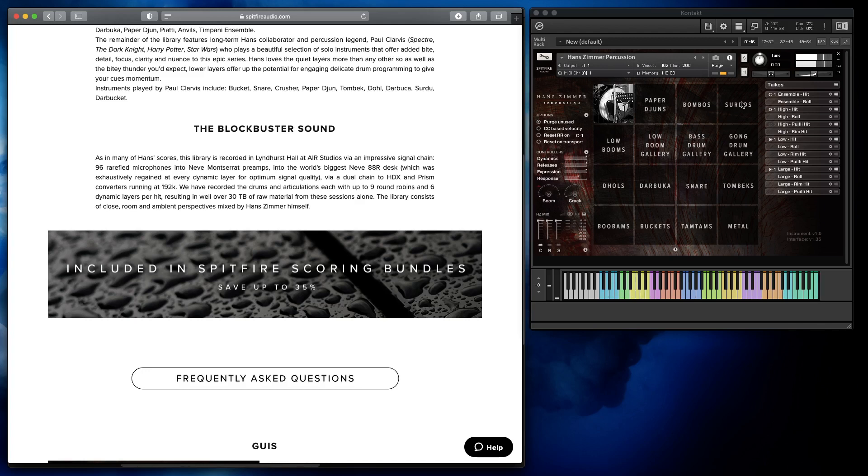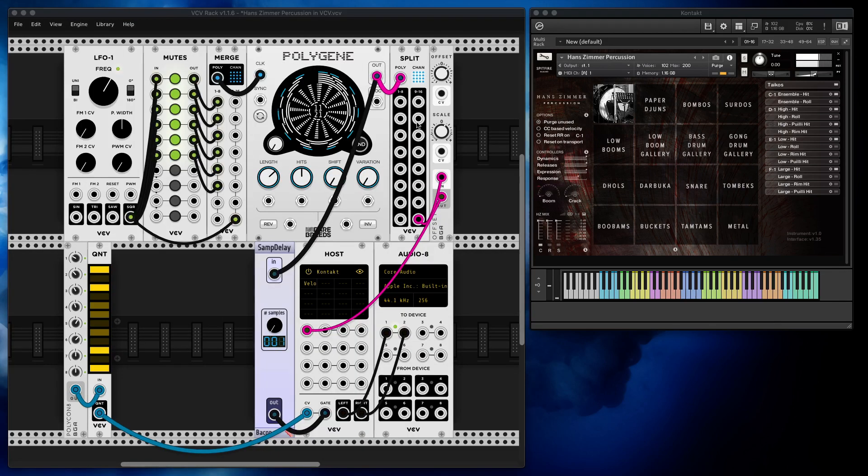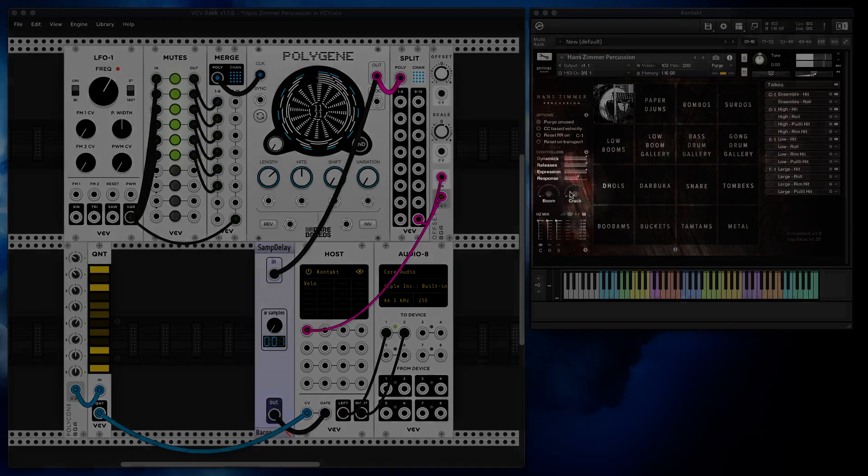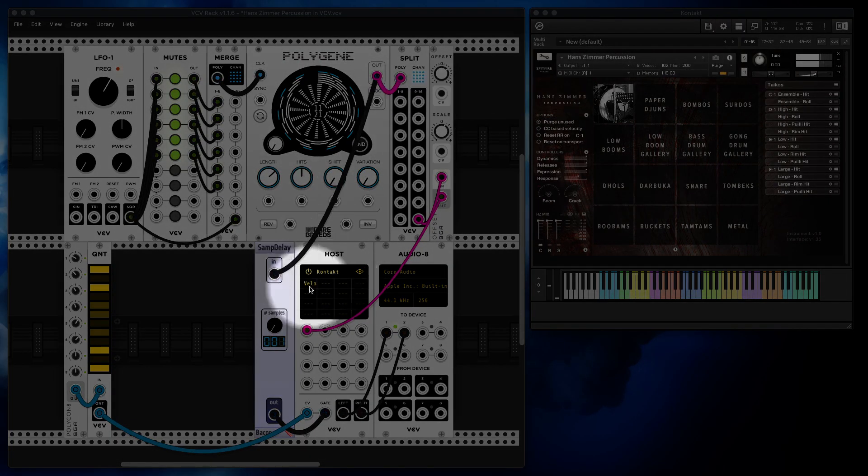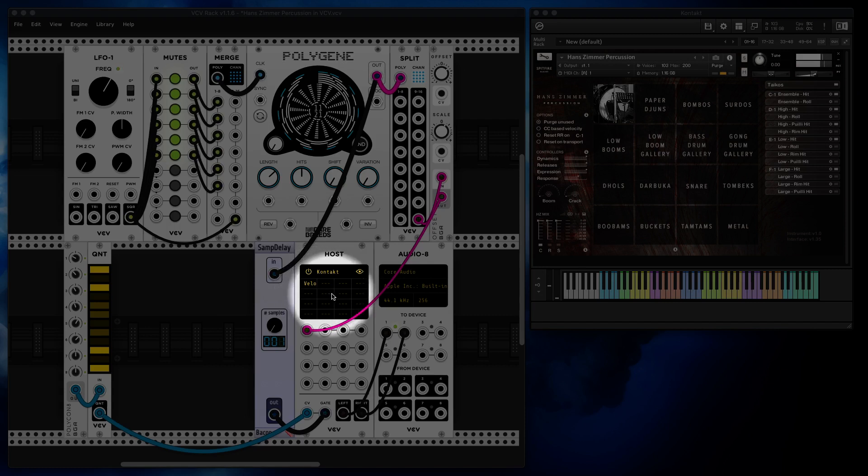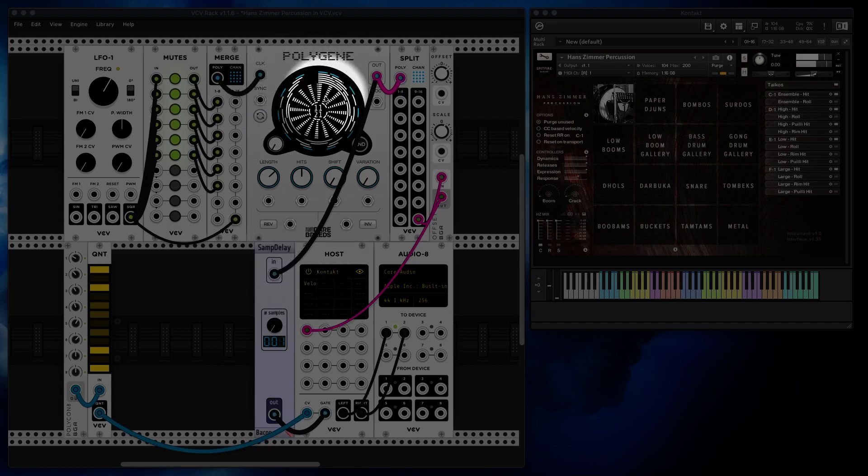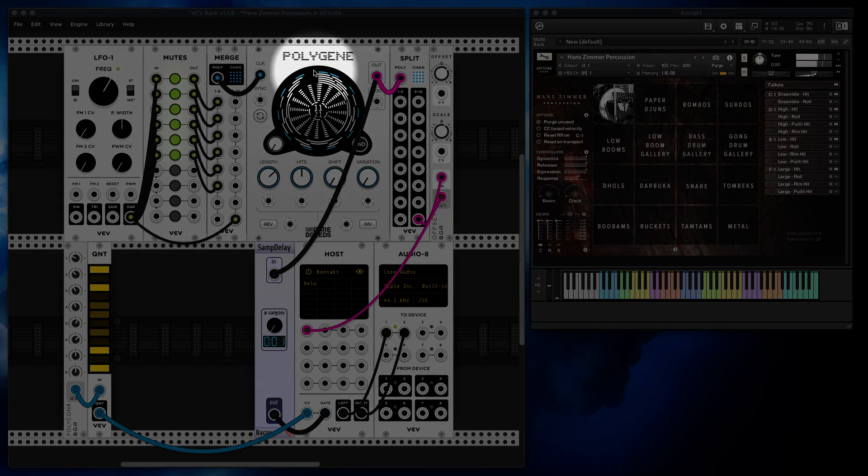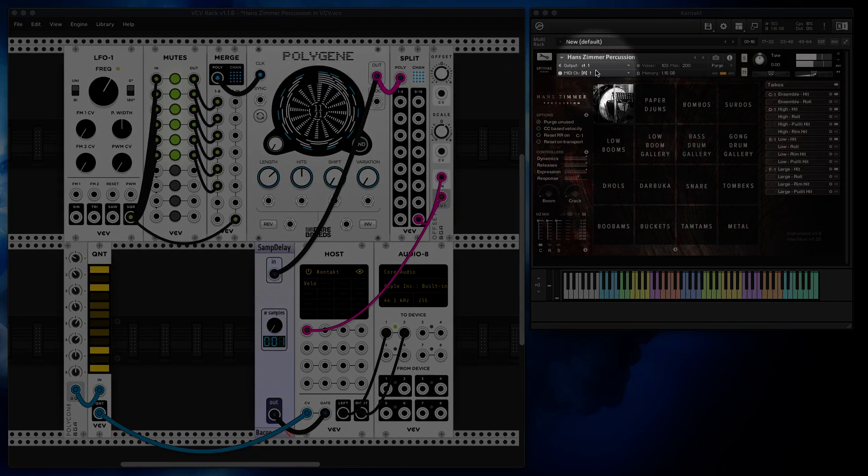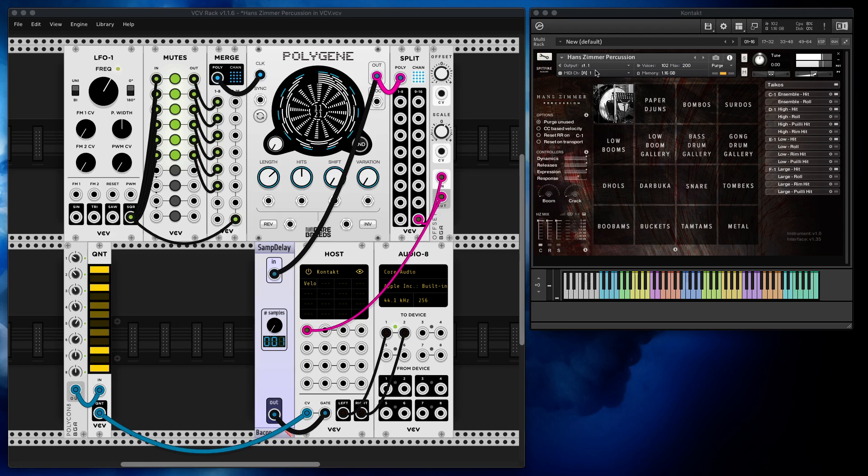The idea is that I thought what will happen if I throw this wonderful library into VCV Rack and then drive it from Polygen, the Euclidean rhythm generator. So Polygen plus Hans Zimmer percussion equals whatever you hear right now.